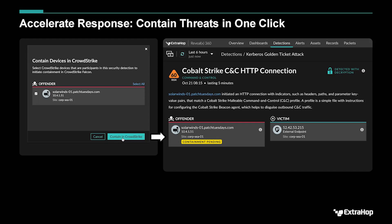It requires the analyst to do a little bit of understanding of what's happening, so it's not automated. You're not going to accidentally take out your domain controller or the CEO's laptop. But you still have the ability to stop an attacker from using a particular device, or from impacting a particular device to then move further into your environment.